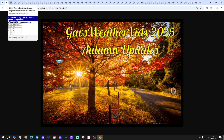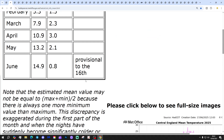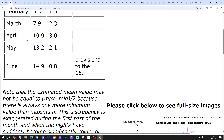We begin with a May data special for our second autumn update. We're looking at CET — Central England Temperature. May 2025 came in with a central England temperature of 13.2°C, which is 2.1 degrees above the 1961–1990 average.